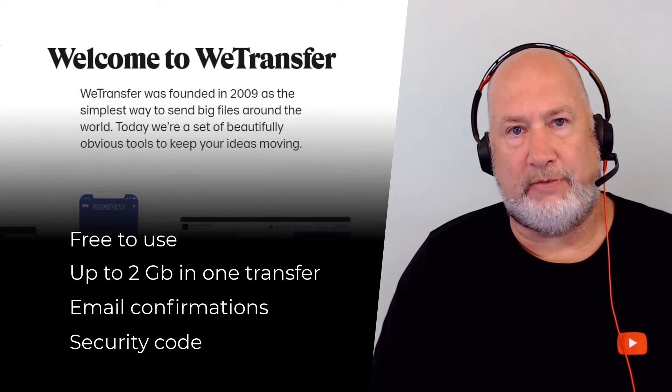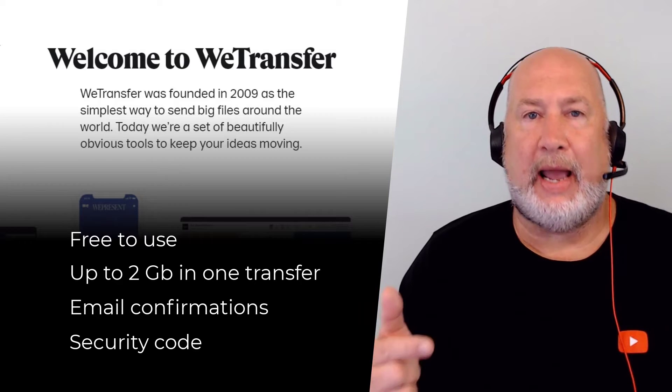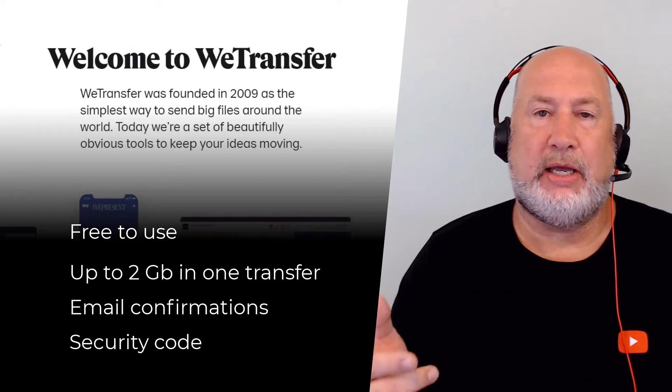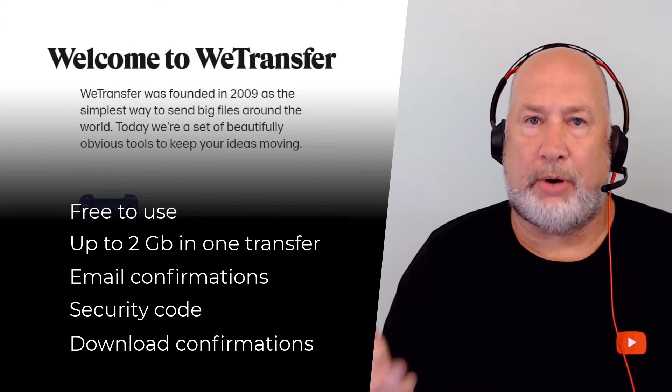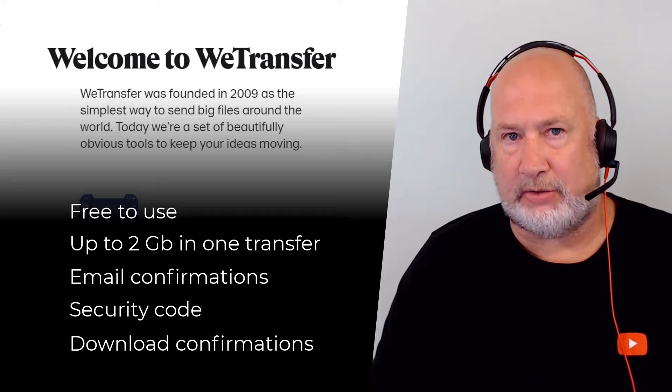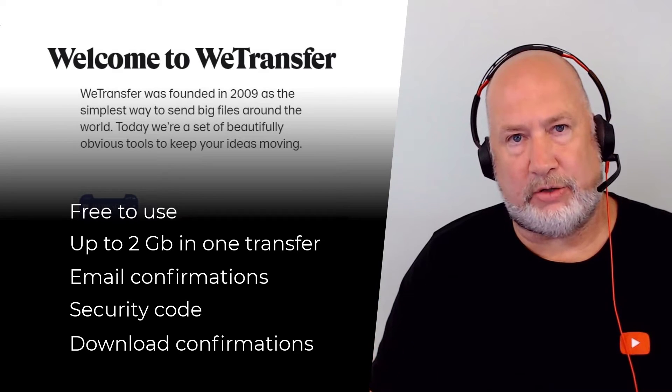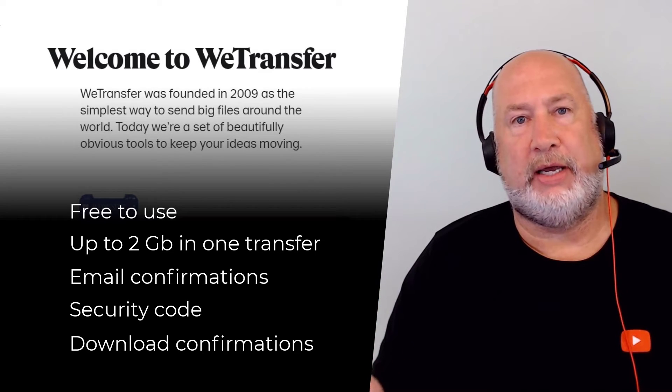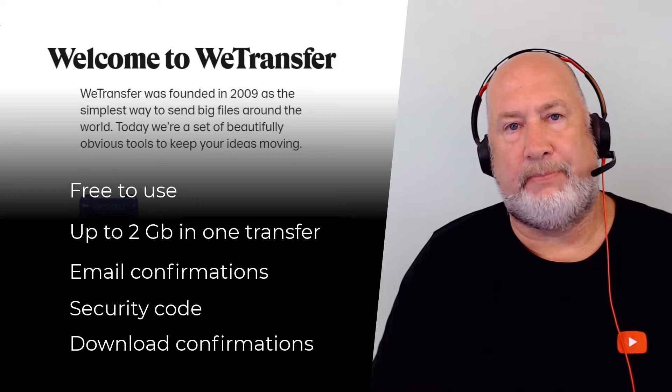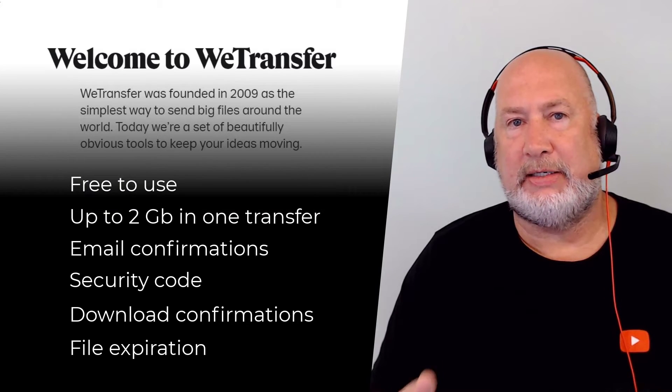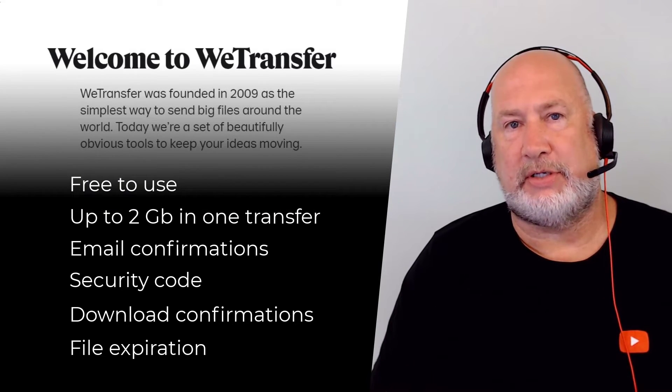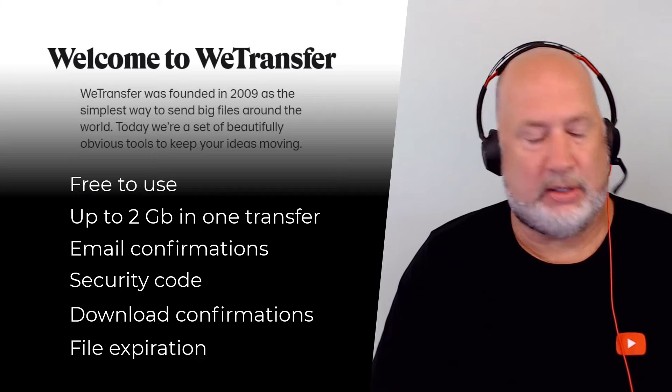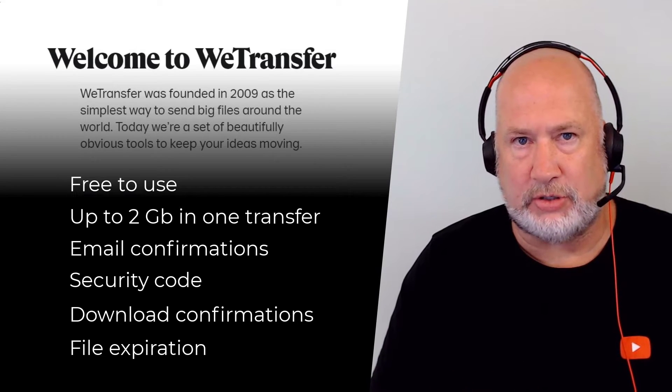So there's a security feature built into it and you'll get an email when the person that you sent the files to download your files. Plus they automatically disappear after seven days. So let's go take a look at these features.